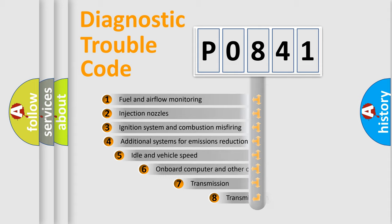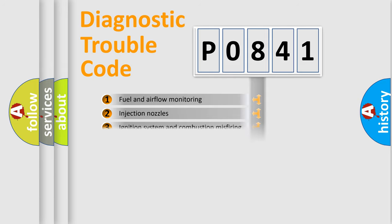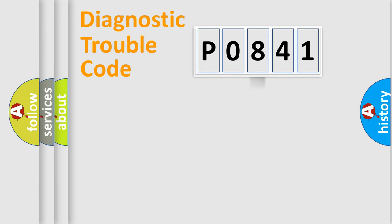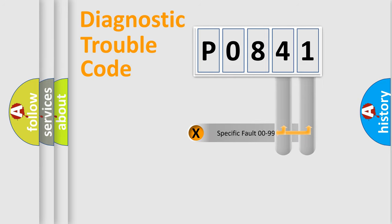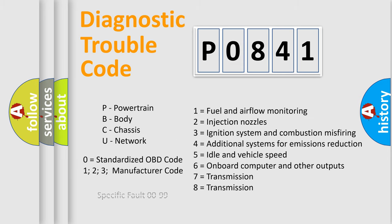The third character specifies a subset of errors. The distribution shown is valid only for the standardized DTC code. Only the last two characters define the specific fault of the group. Let's not forget that such a division is valid only if the second character code is expressed by the number zero.